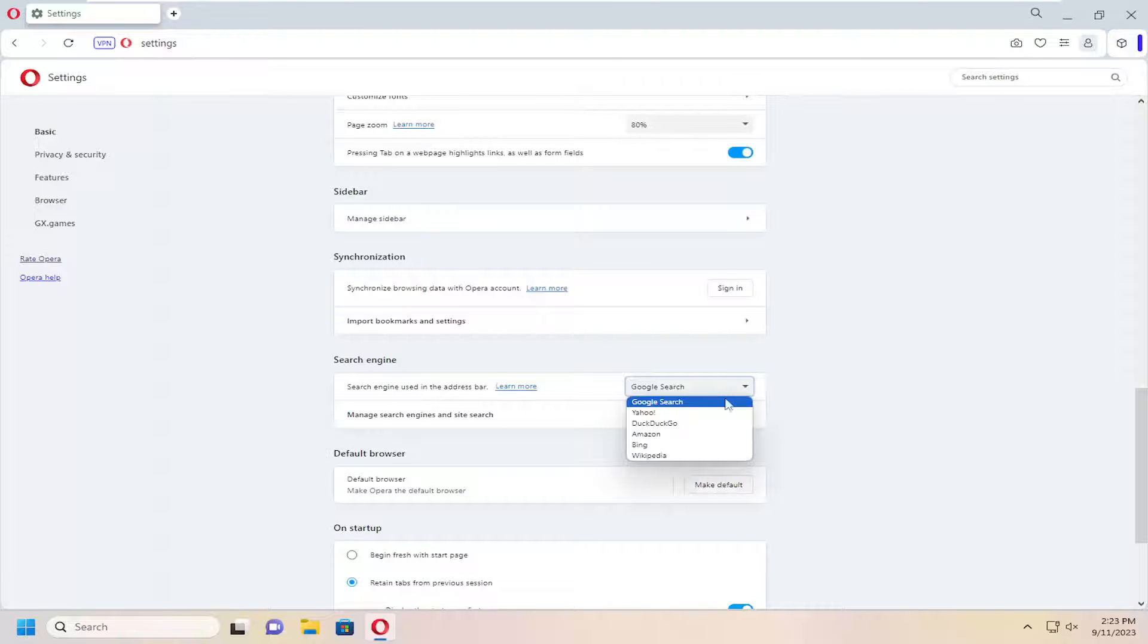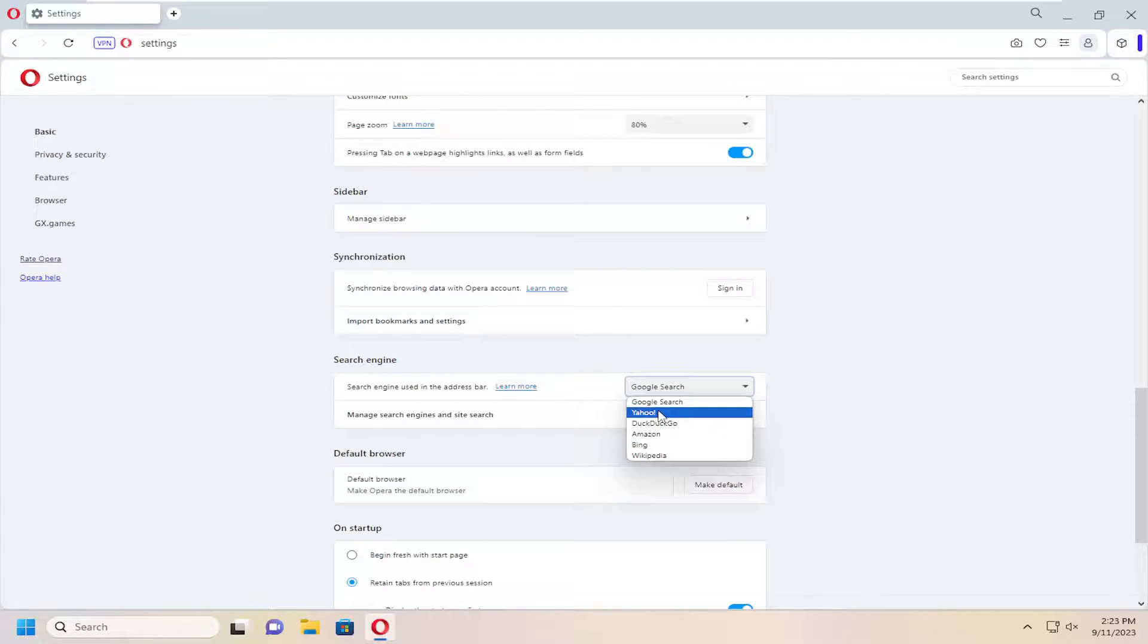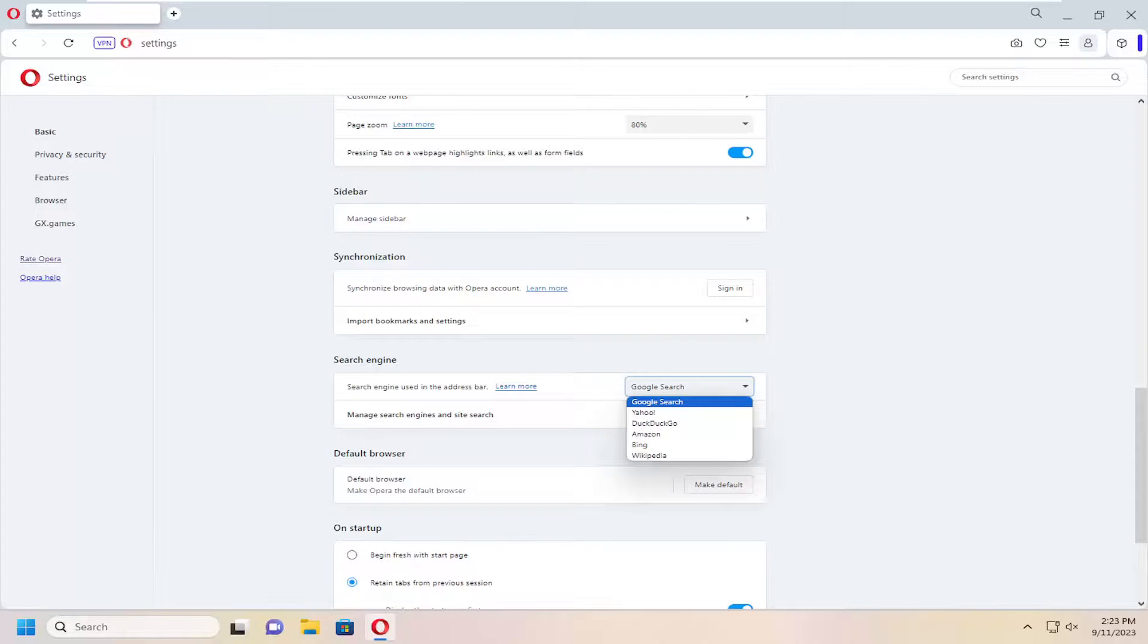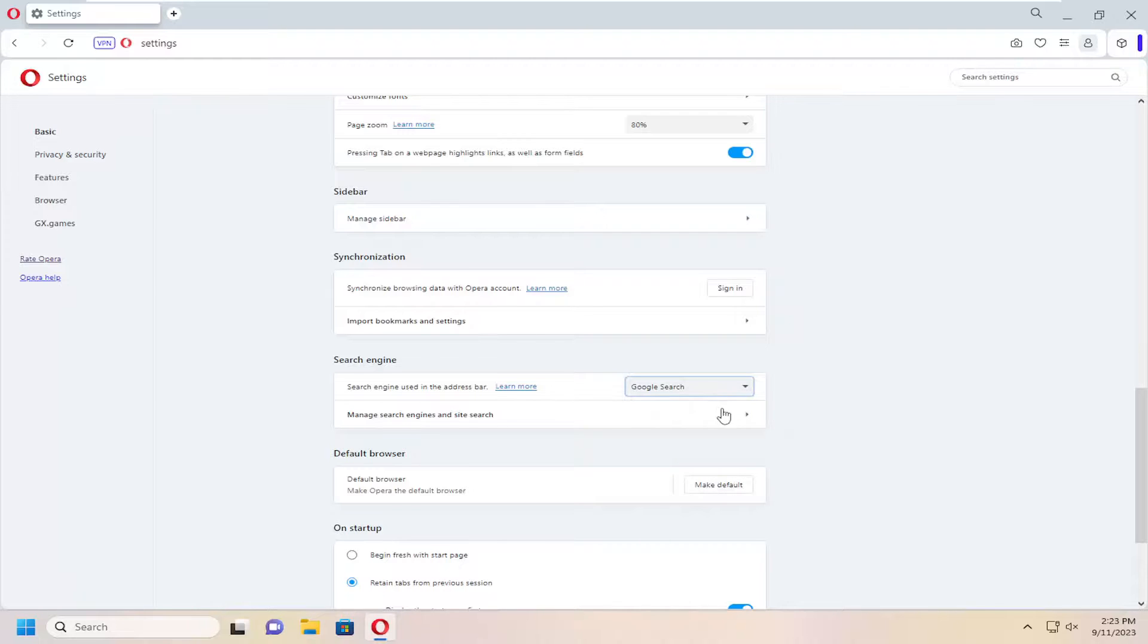Go ahead and click on the drop down and you can select a different search engine from the list whether you want Amazon, Bing, DuckDuckGo, Yahoo, Wikipedia, or Google search. And then just click on that to save whatever you want your selection to be.